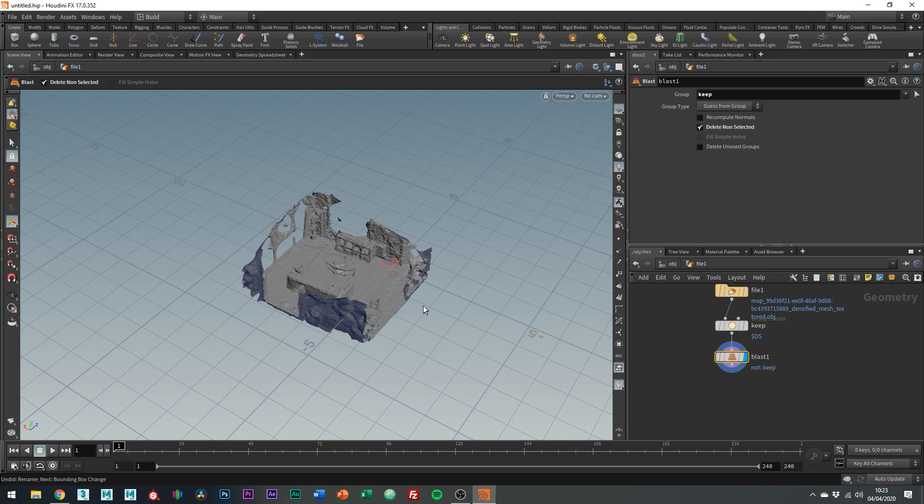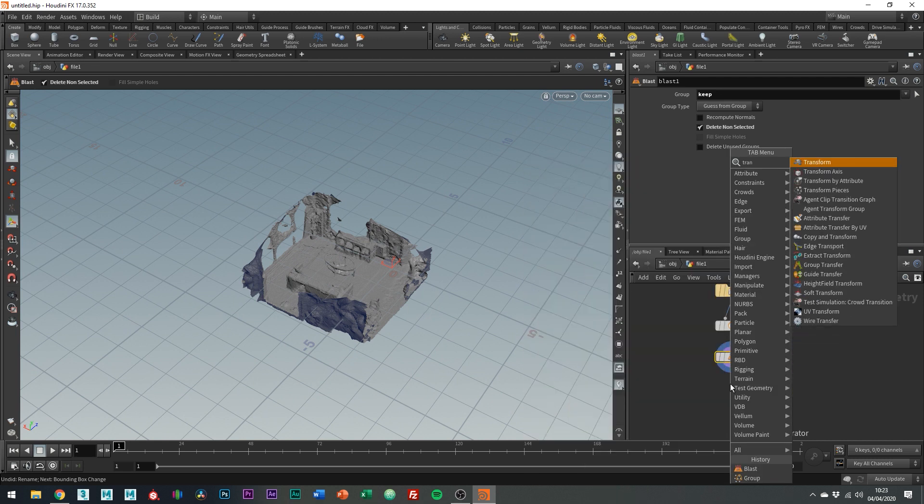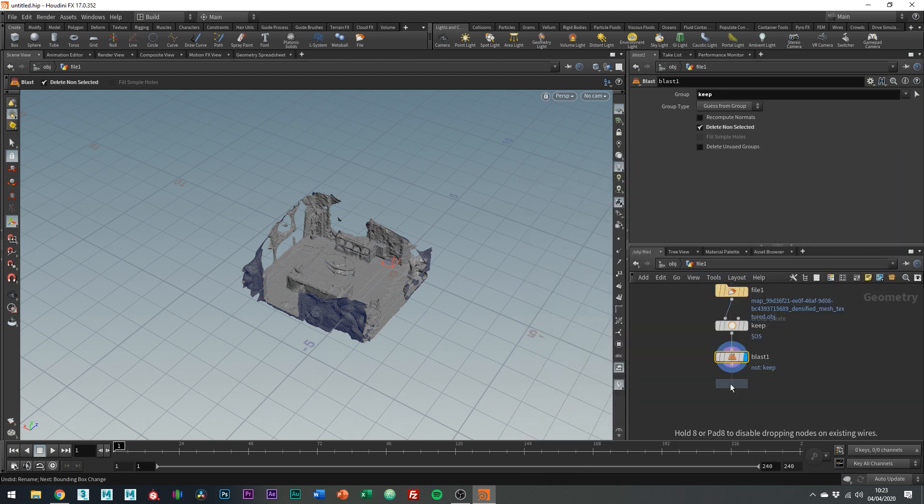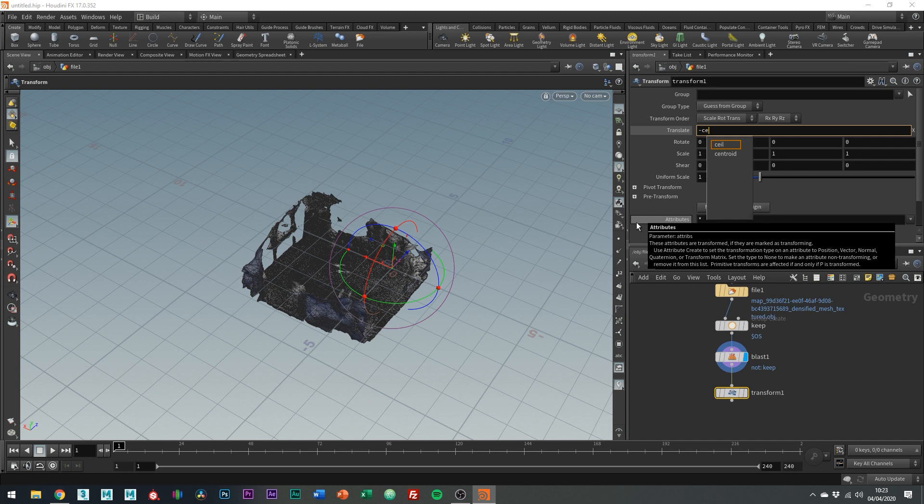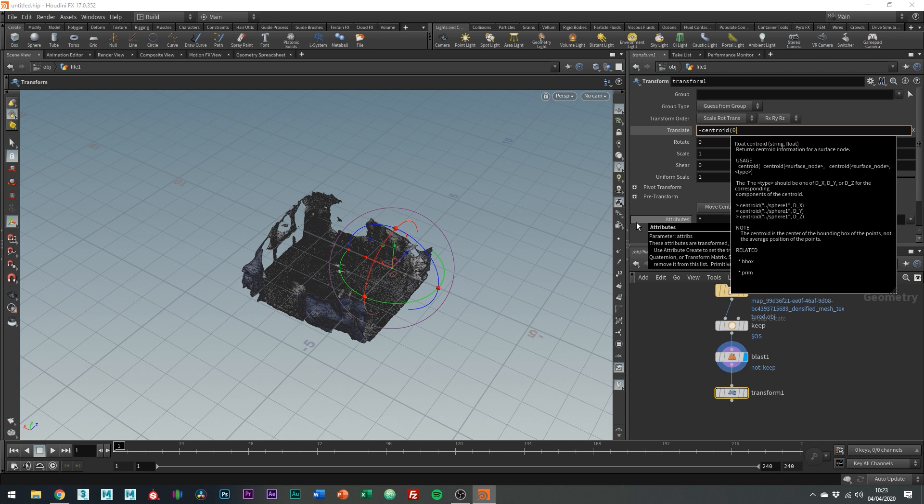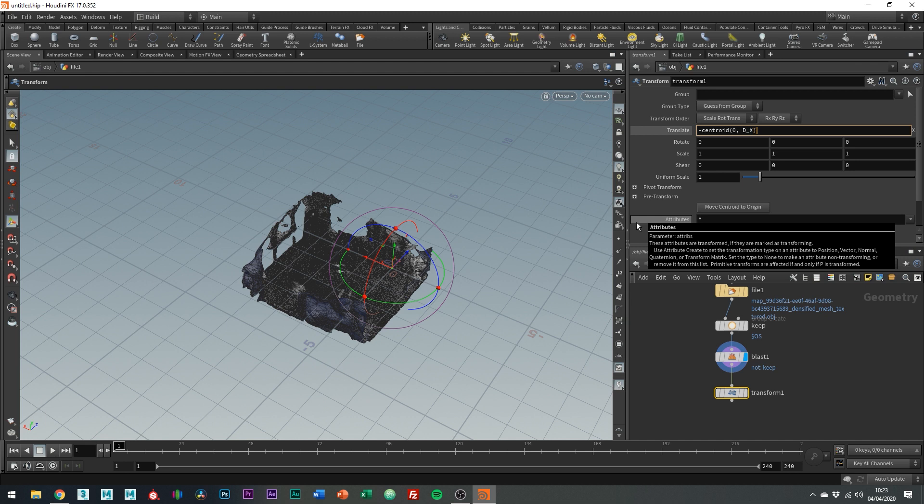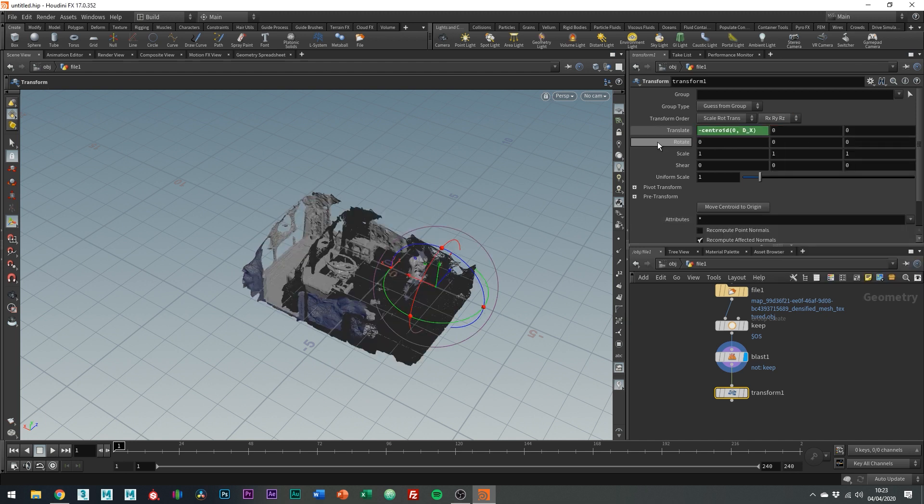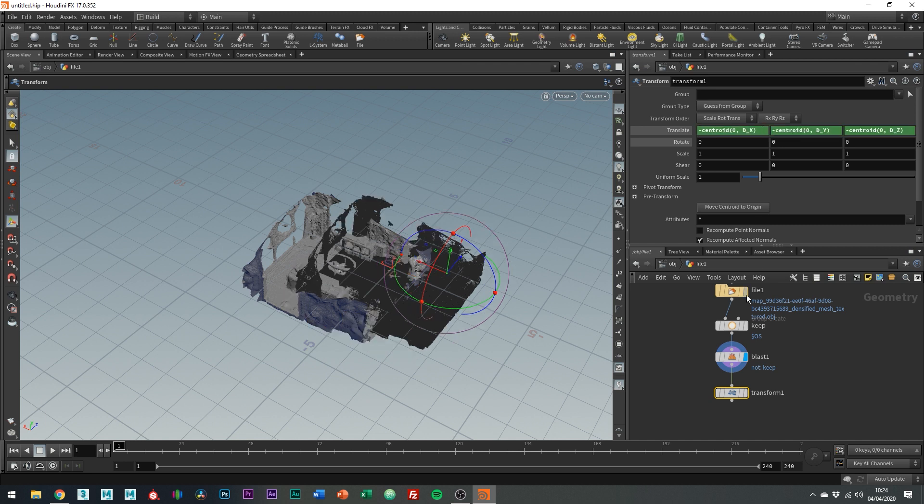In the translate field you can just type dash centroid so c-e-n-t-r-o-i-d open brackets zero comma space d underscore x close brackets and then we can just copy this into the other values. Just change out the x for y and then finally just change it out for z.